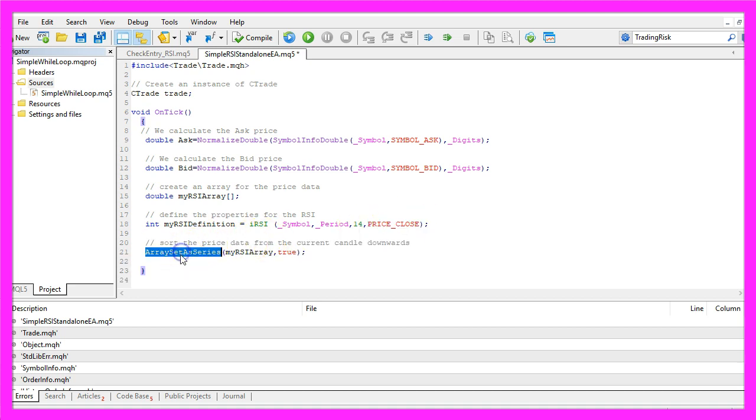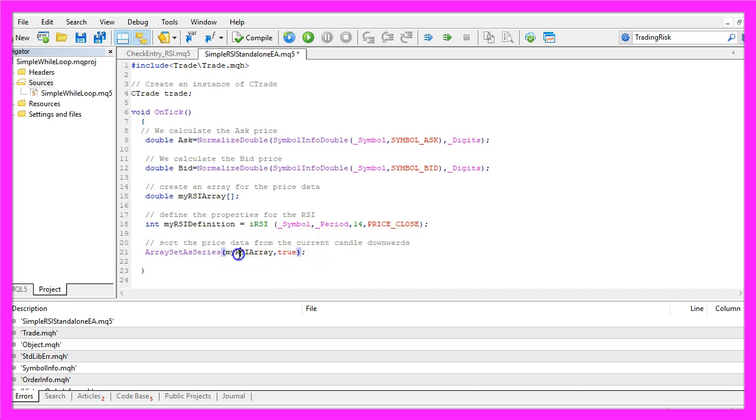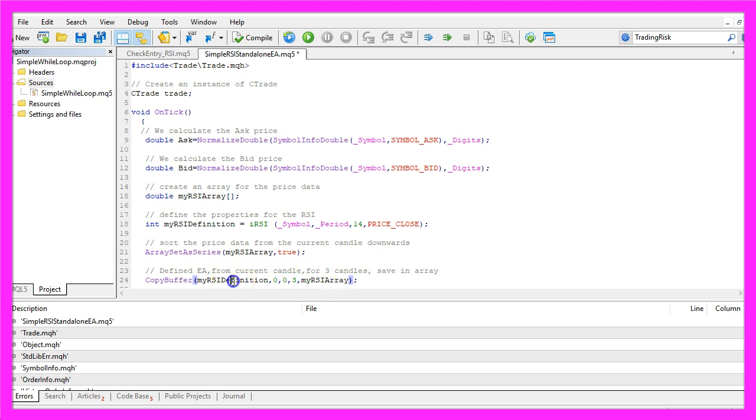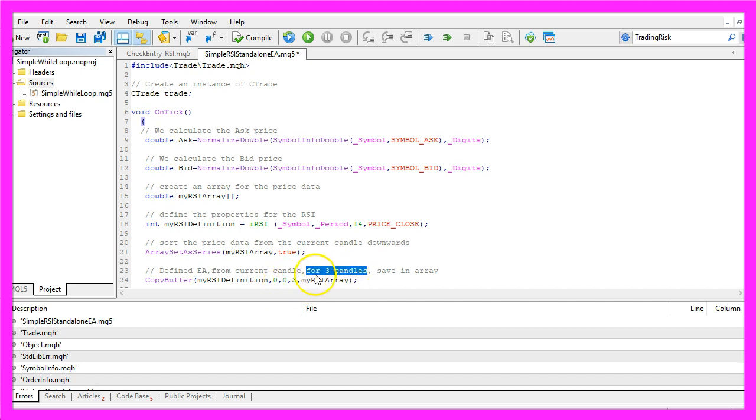We use ArraySetAsSeries to sort the price data from the current candle downwards for our RSI array. With CopyBuffer we fill our RSI array according to the RSI definition that we have created here. We do it for Buffer 0 from the current candle, that's candle 0 for 3 candles.